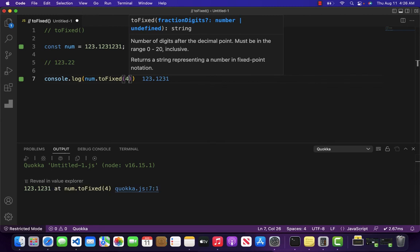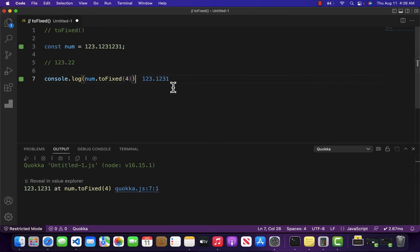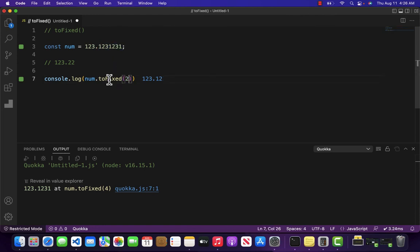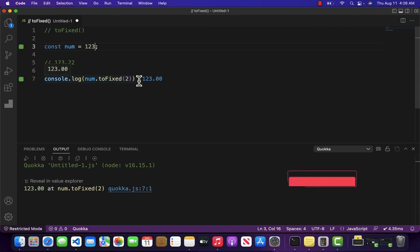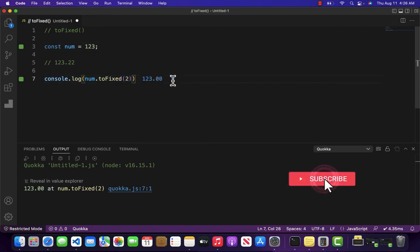If I write four, it will only return four decimal points. If you do not have any decimal points, then it will return something like 123.00.